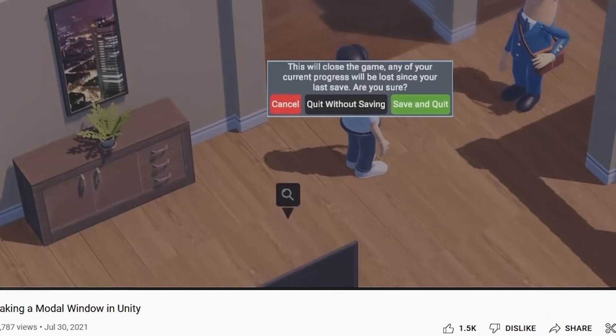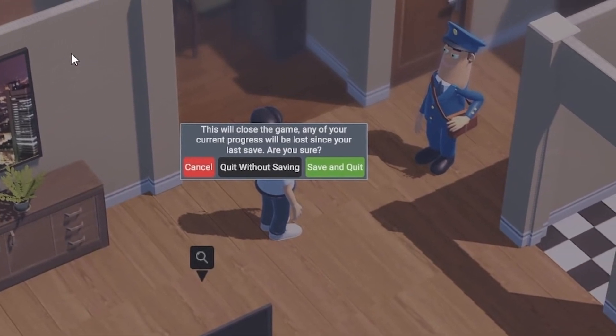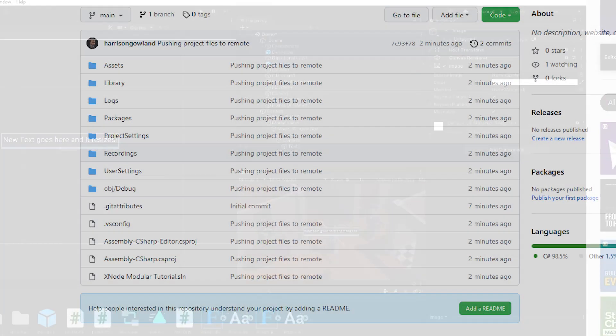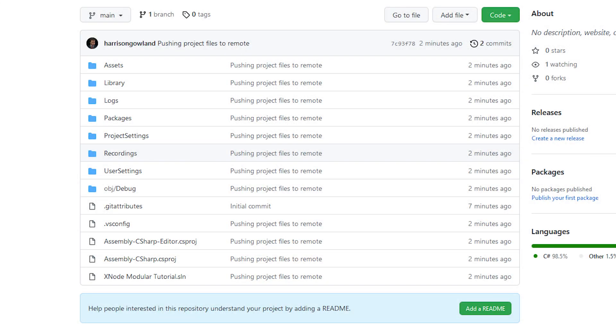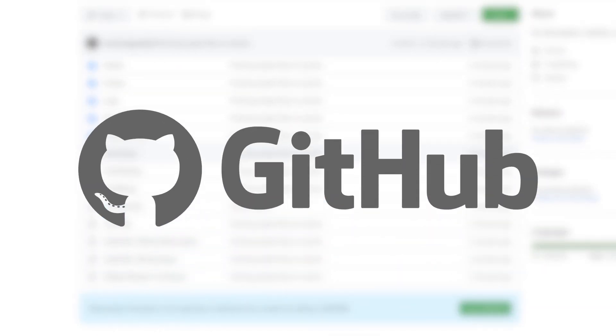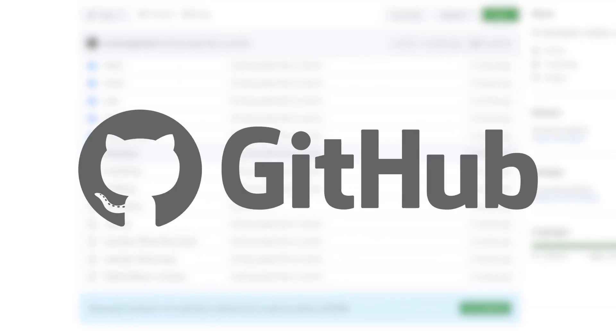For a good video on making modular user interfaces like this, I recommend Game Dev Guide's tutorial on the subject, but if you're just interested in seeing the XNode implementation, you can download this project with all the logic in that on GitHub through the link in the description.